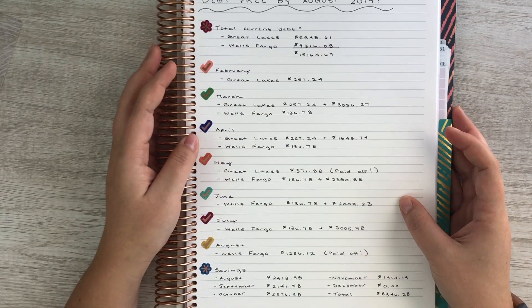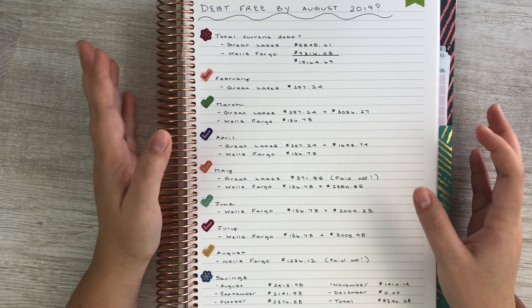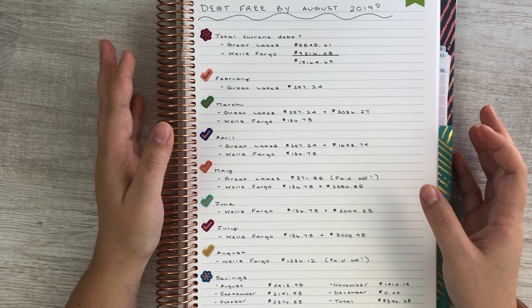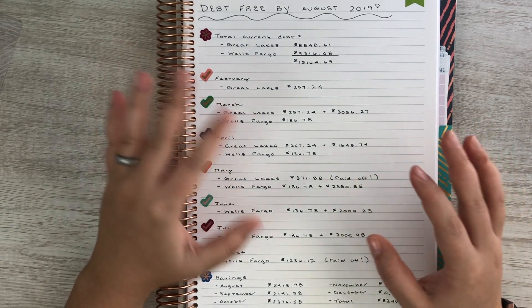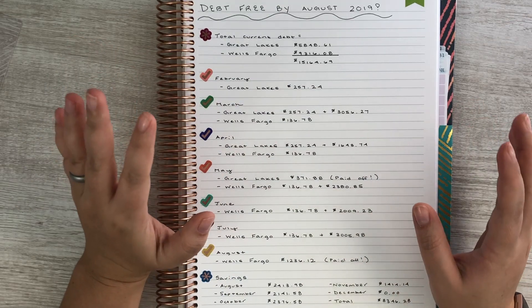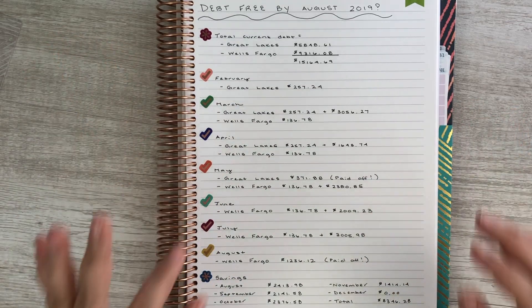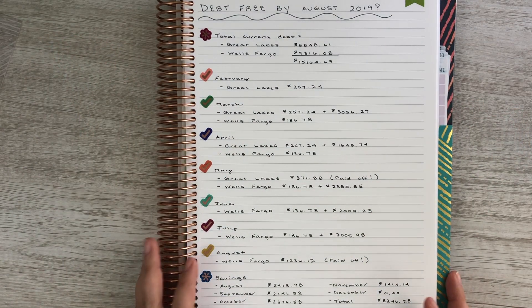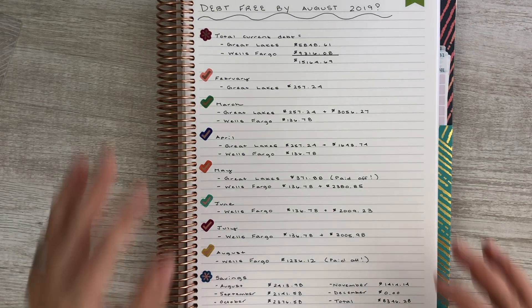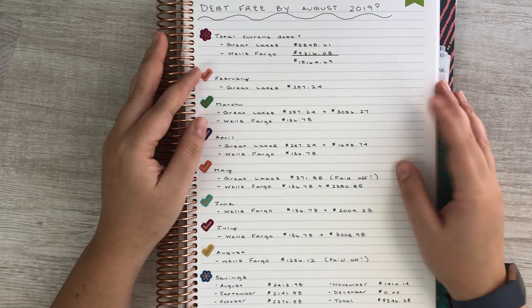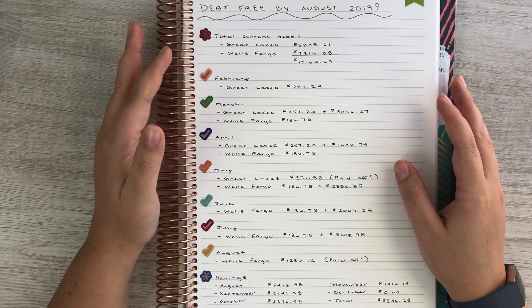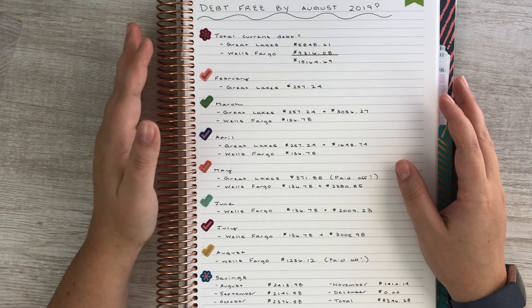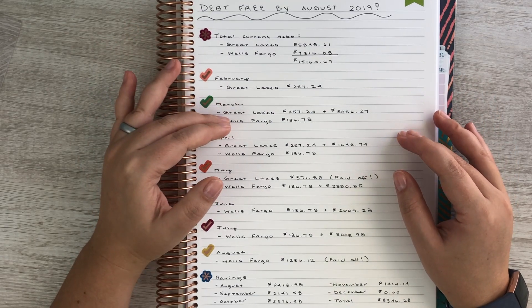But that is pretty much how I figured out that we're going to be debt free by August 2019. My husband's on board for this—we've gone through it together multiple times at this point. So I'm really, really excited and I wanted to be sure to share this with you guys.